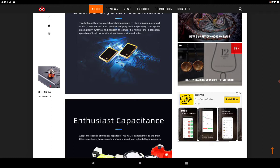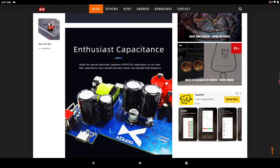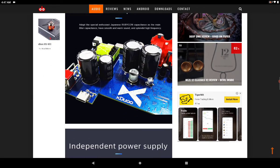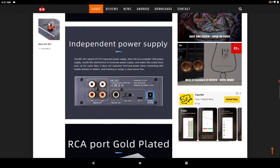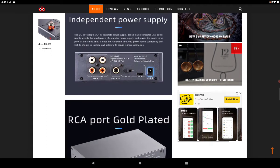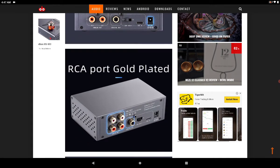You get gold-plated RCA inputs. It's really not bad.